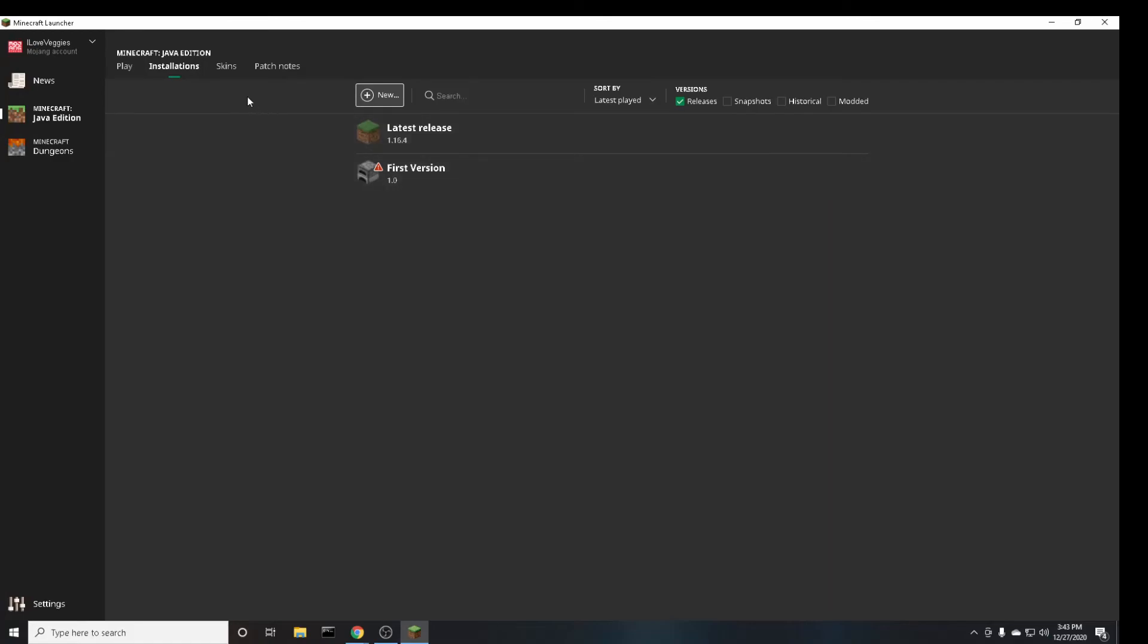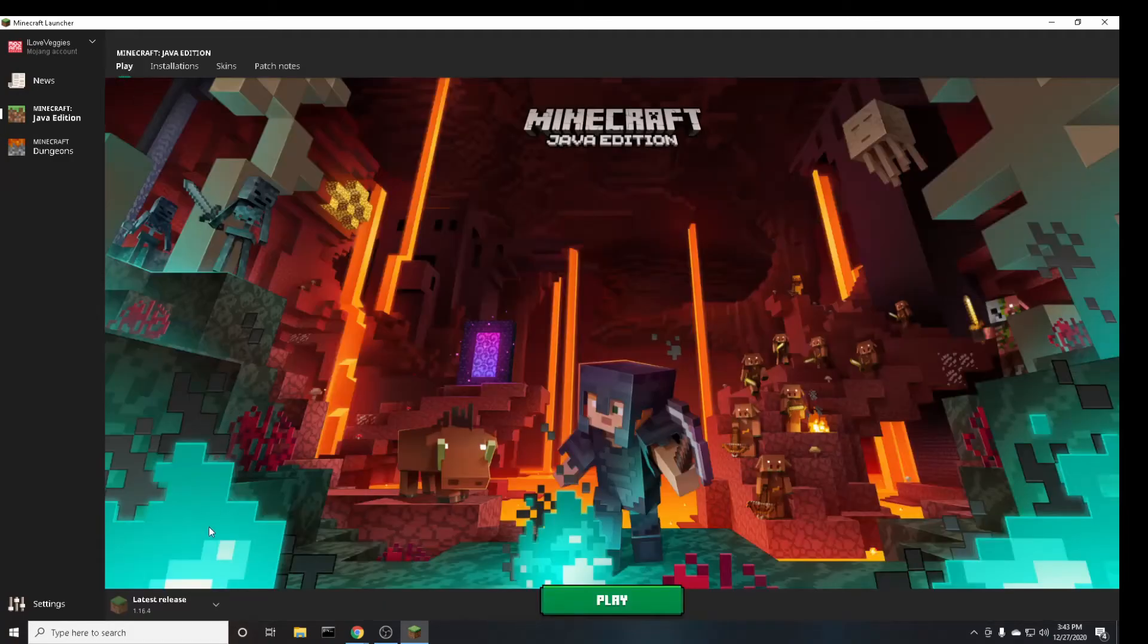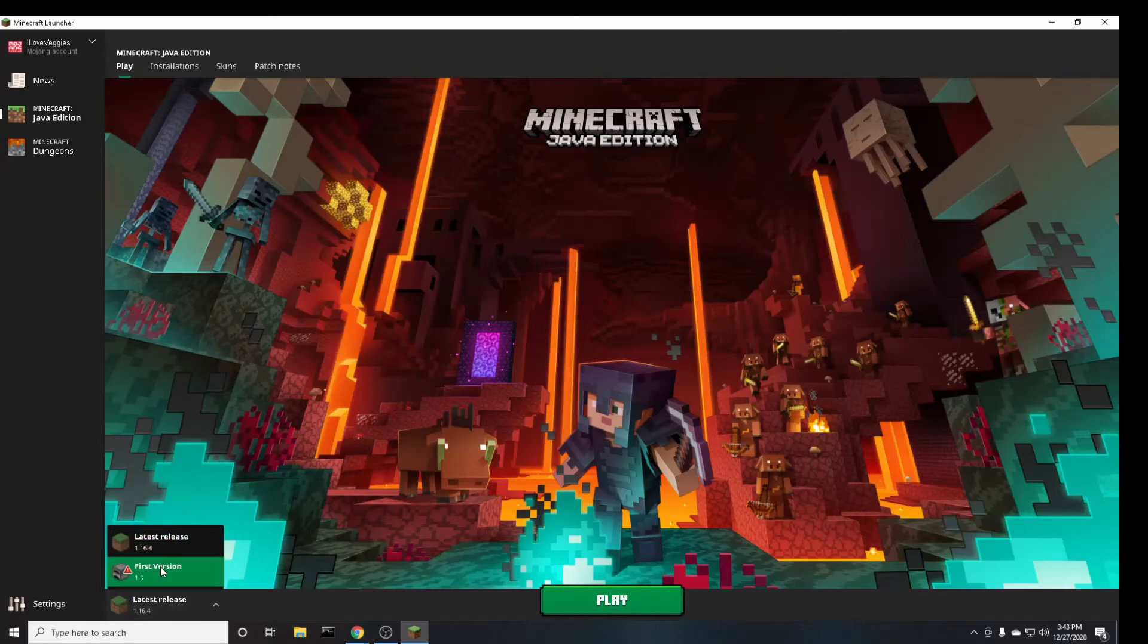And then go back over to the play tab and then down here where it says latest release click on that and click on the version that you just created and then click on play.